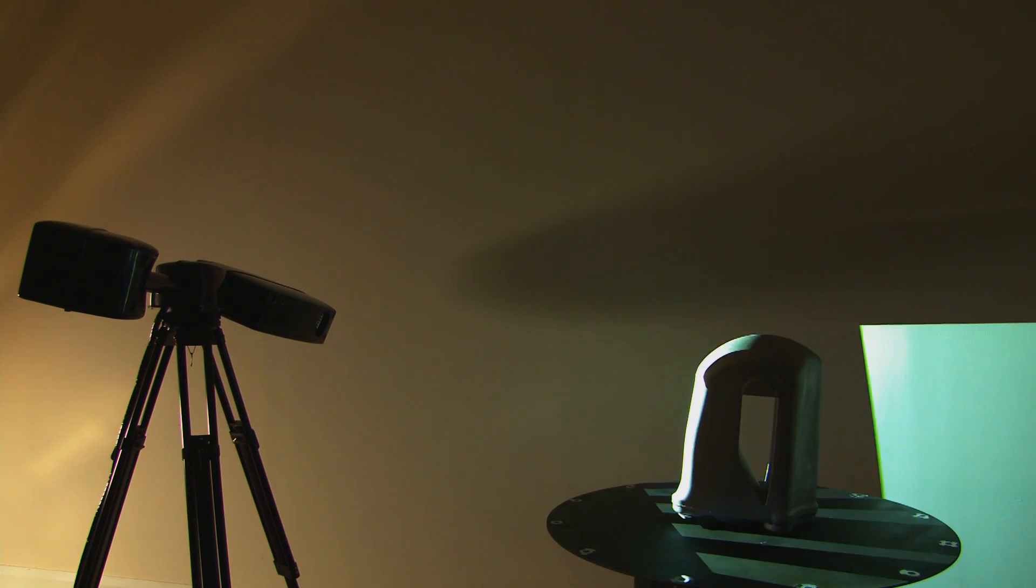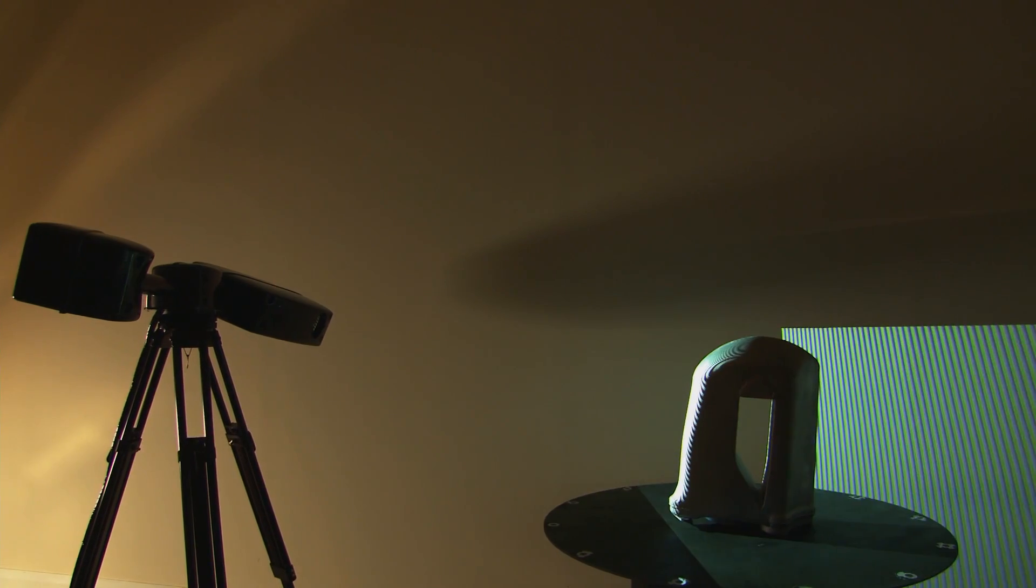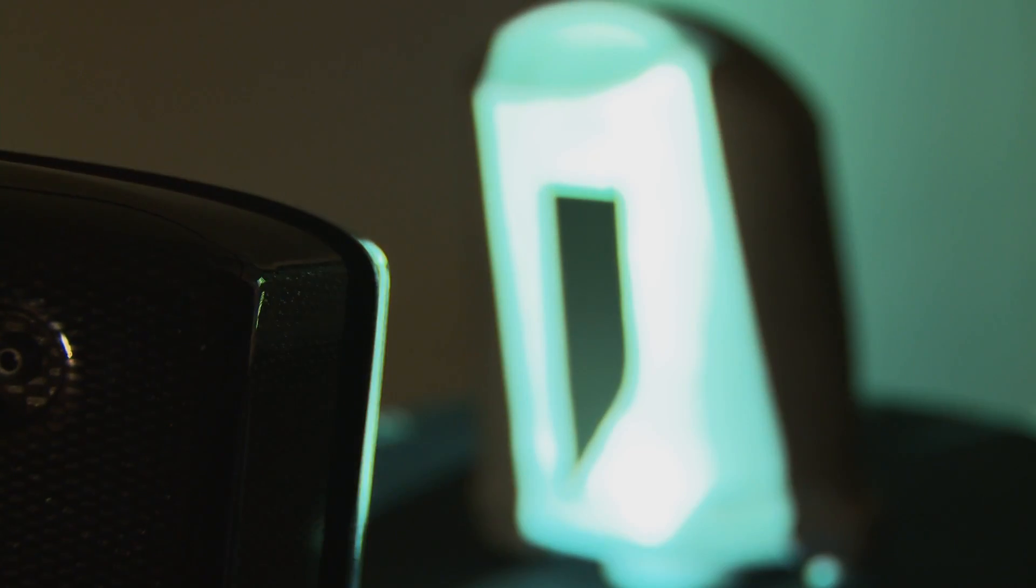The projector generates a series of fringe patterns onto the object being scanned and these are then captured by the camera. The technology works by capturing enough fringe patterns from the scanning area to enable the software to accurately generate a point cloud of the X, Y and Z coordinates representing the scan area.